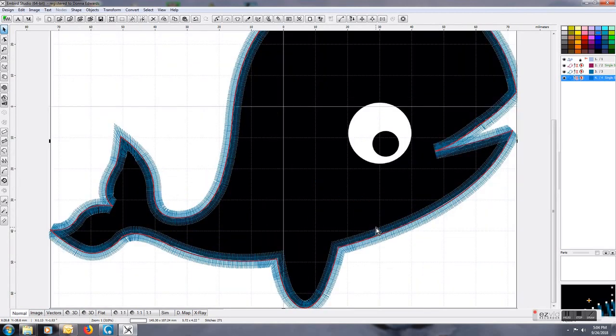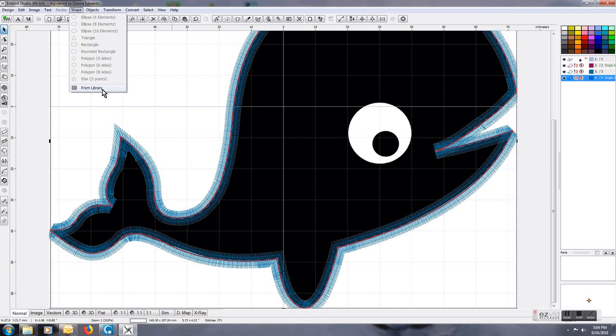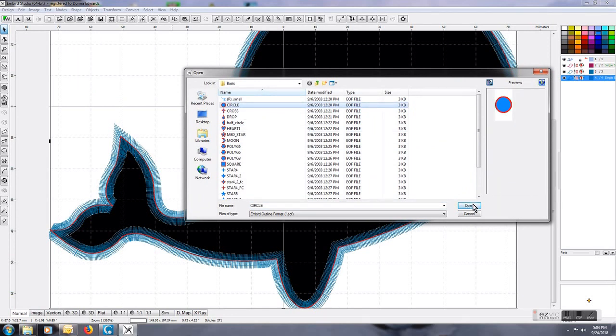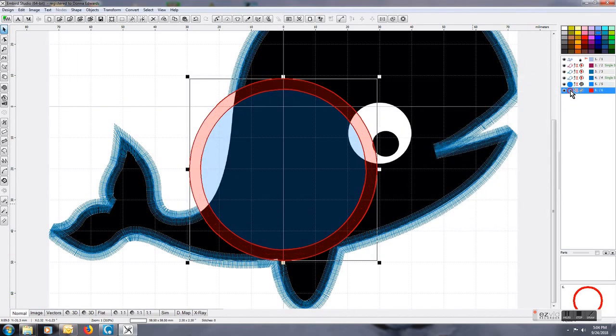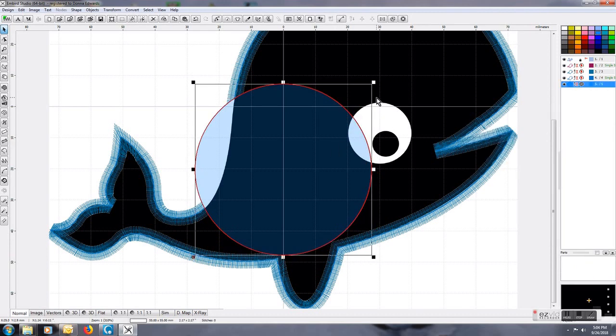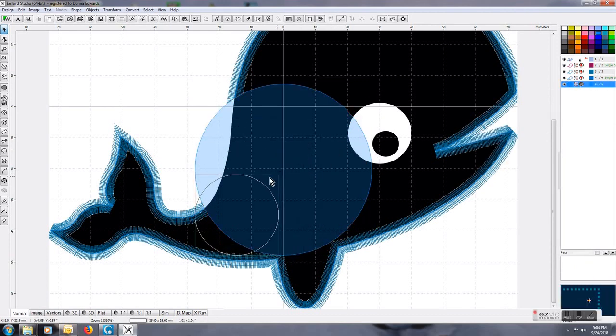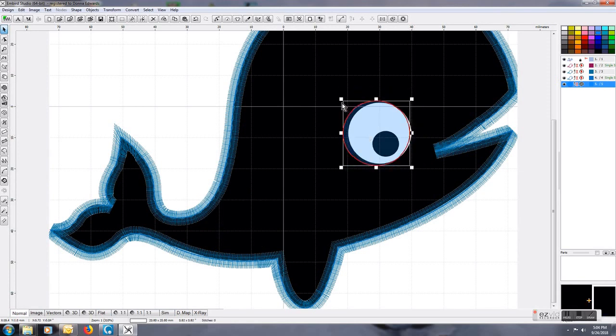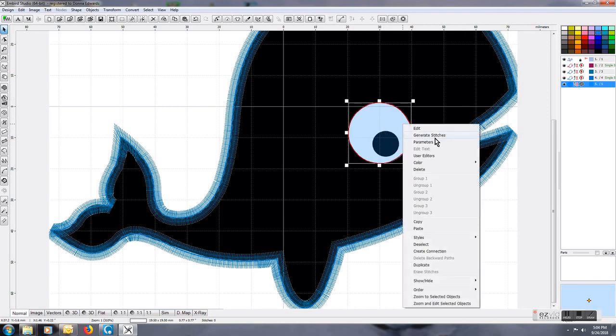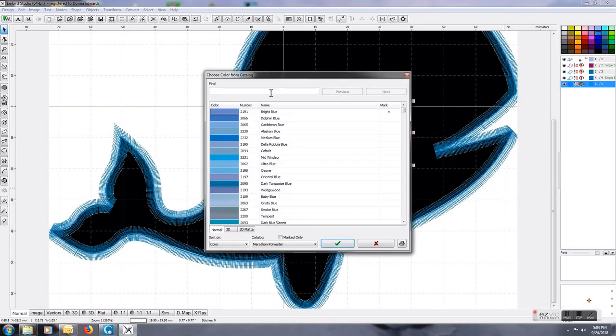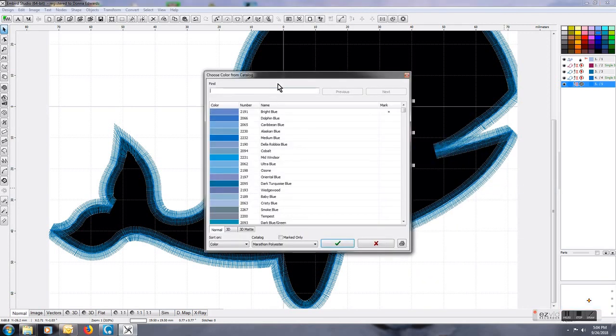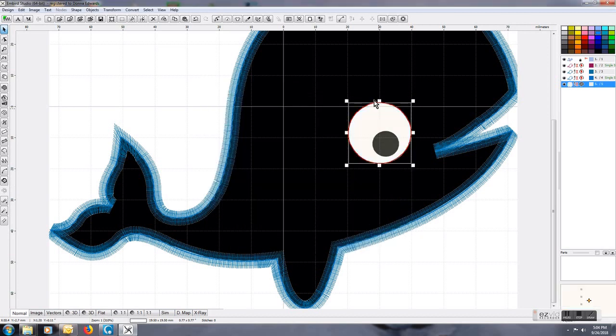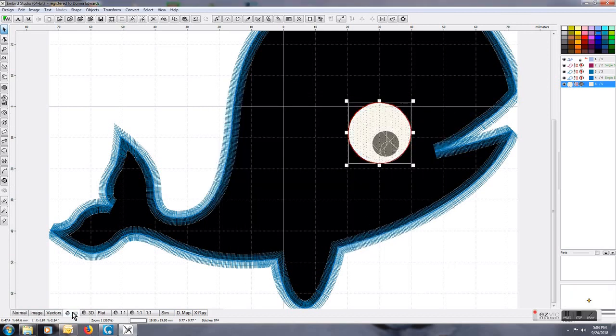We're going to go ahead and get his little eyes in here. Instead of trying to digitize a perfect circle, I'm going to bring in the circle from the library. I'll get rid of this outer ring that I don't need, and size this down to be the appropriate eye size. I'm going to change the color of this to a nice white color.